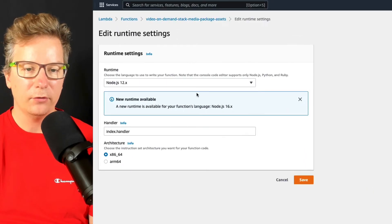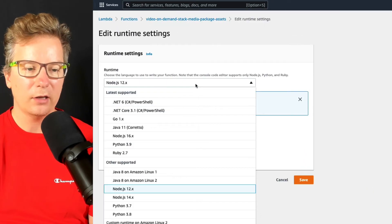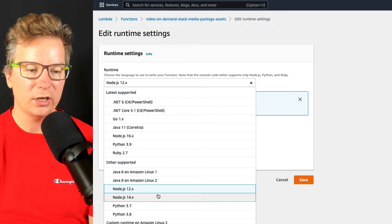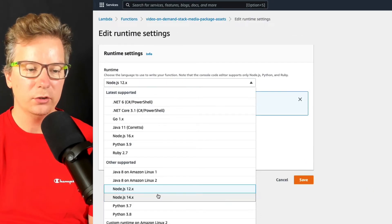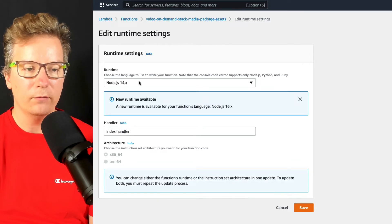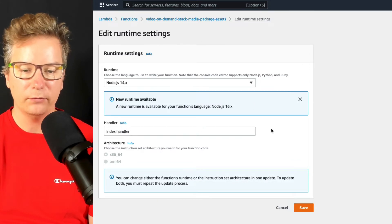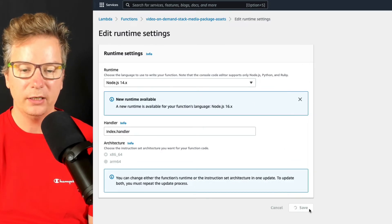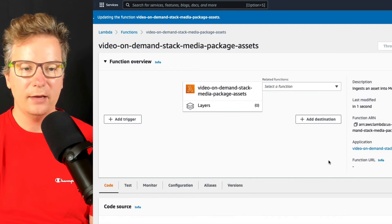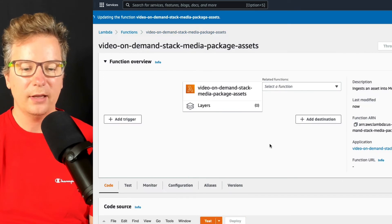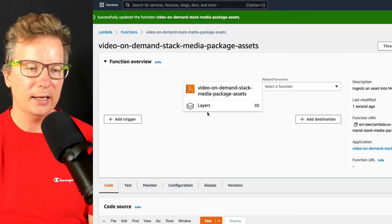And from here, you can just go ahead and change that version. So let's go to Node.js version 14, save changes, and we're done.